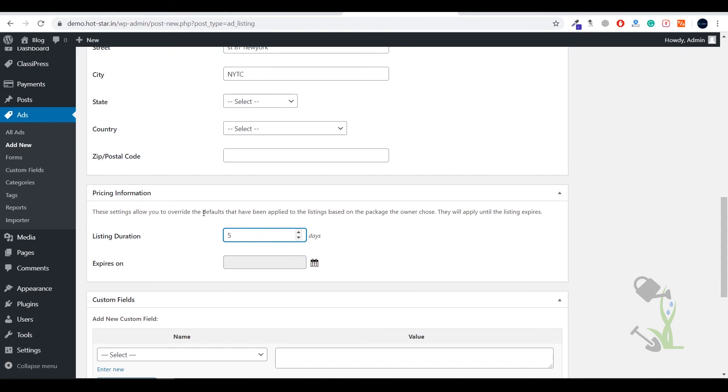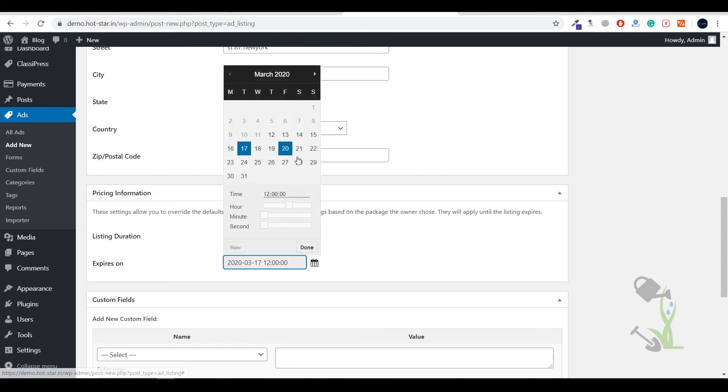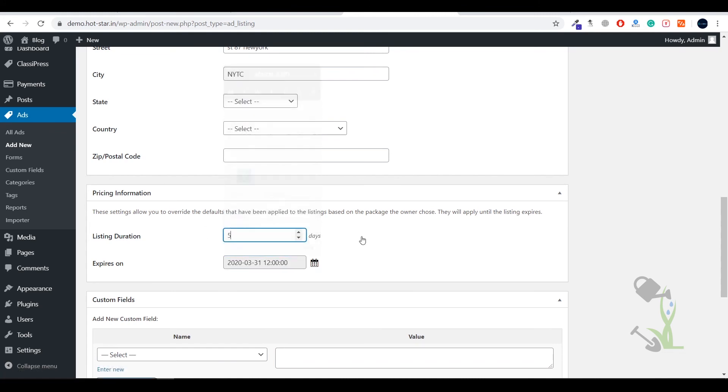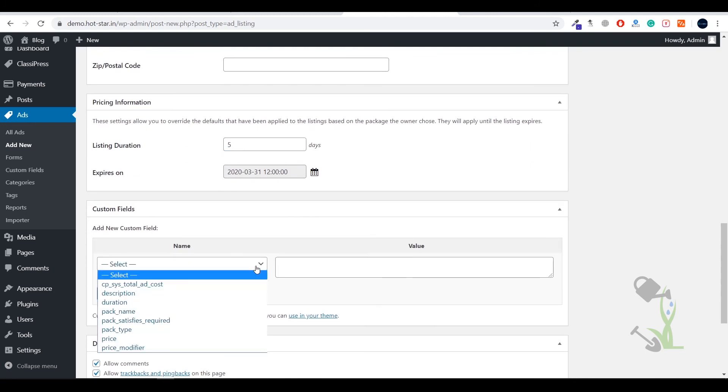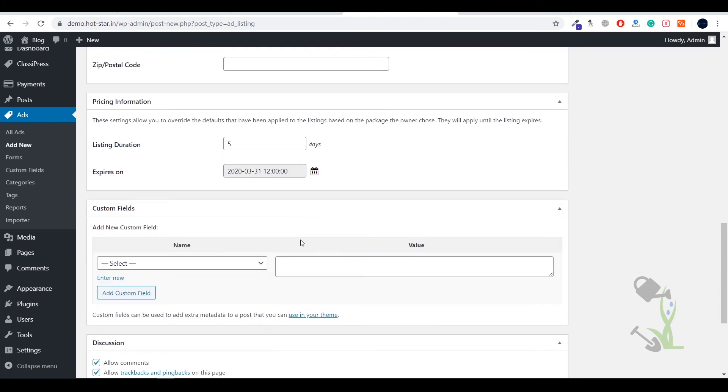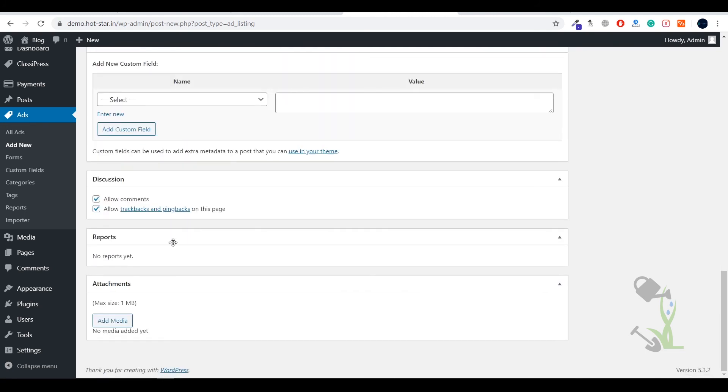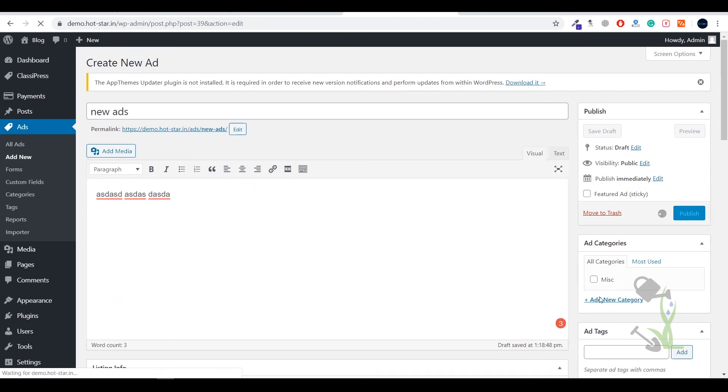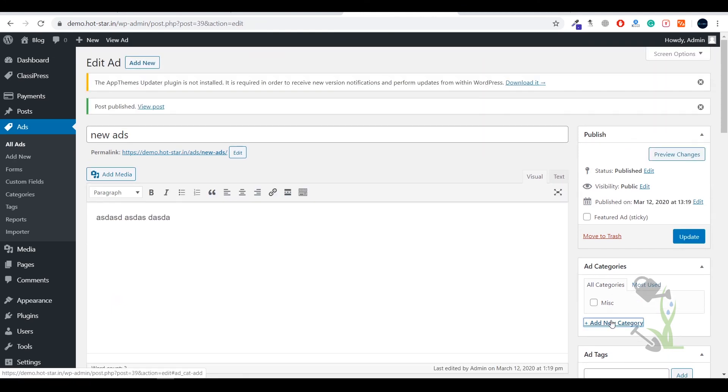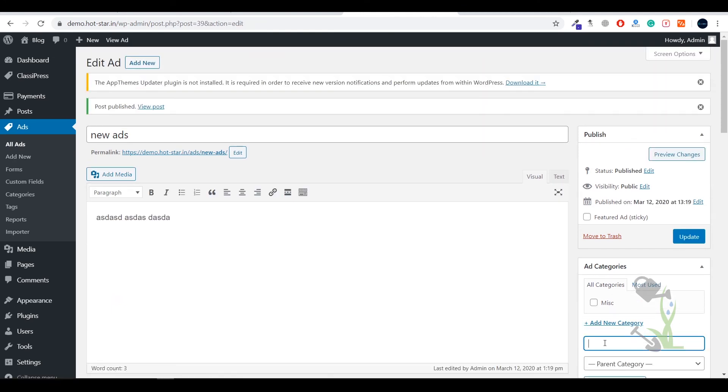State, select everything. Listing duration, how many days—you can type five days. Expiry date, 31st of March. You can add custom fields like description, duration, and media attachments like photographs.